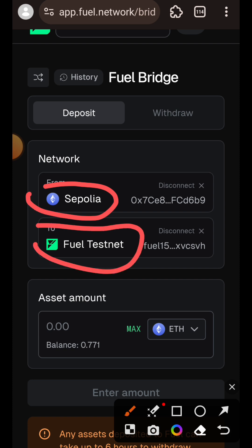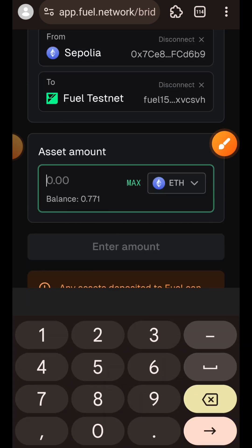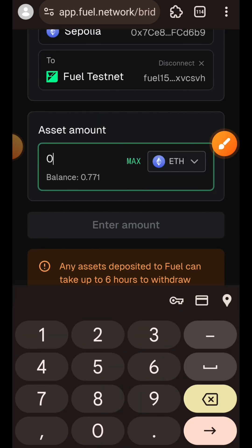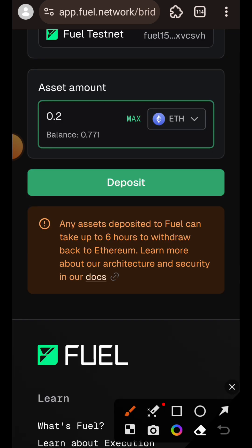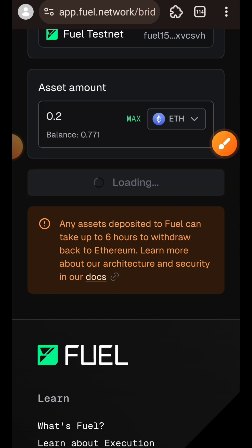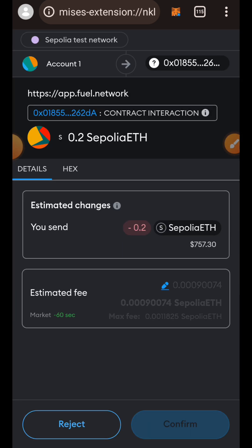The Sepolia faucet will give you Sepolia ETH almost instantly. I'll indicate the amount I want to bridge over to Field — I want to bridge 0.28 — then tap on Deposit and confirm the transaction in my wallet.